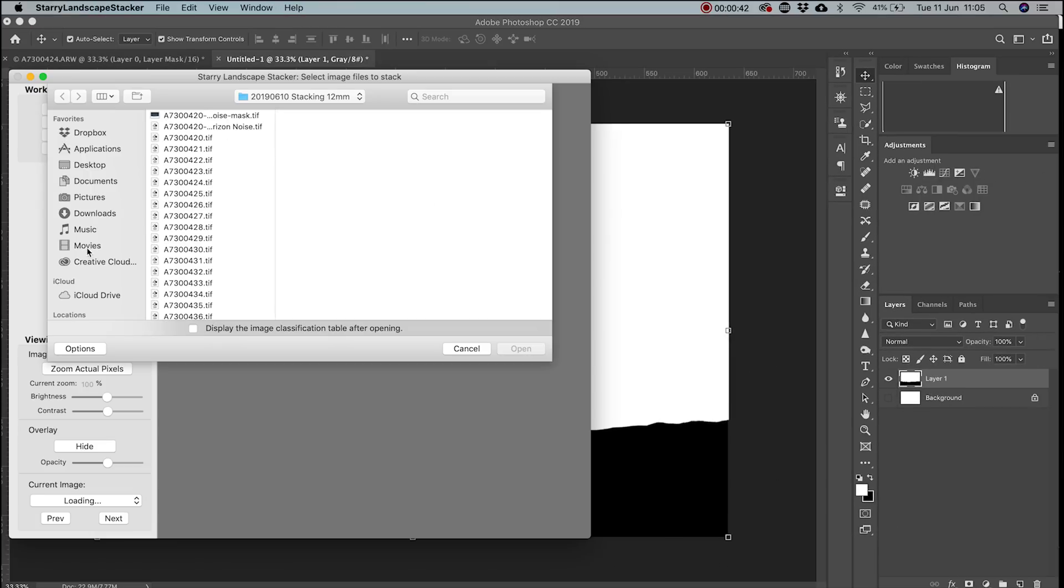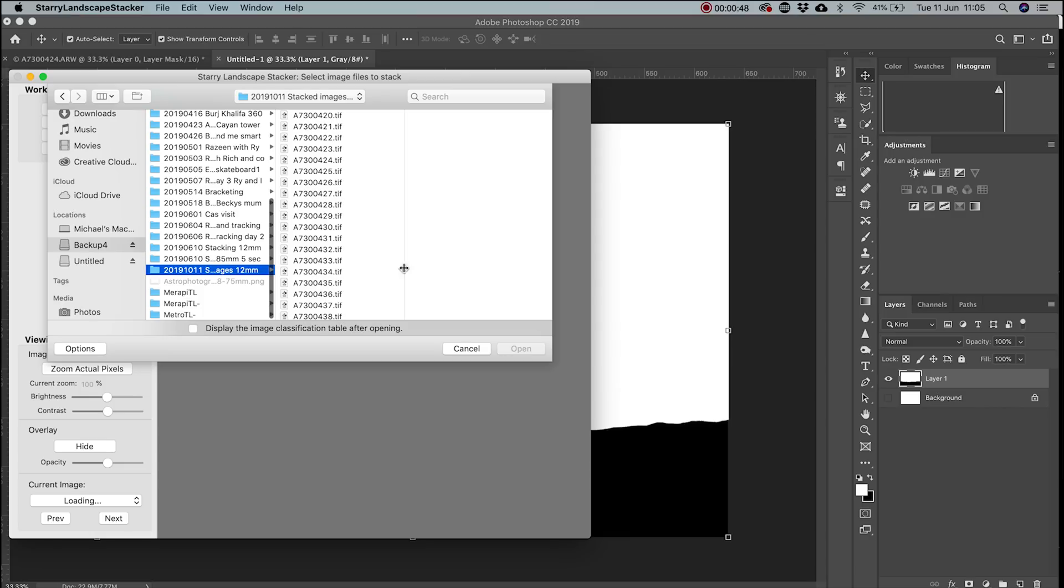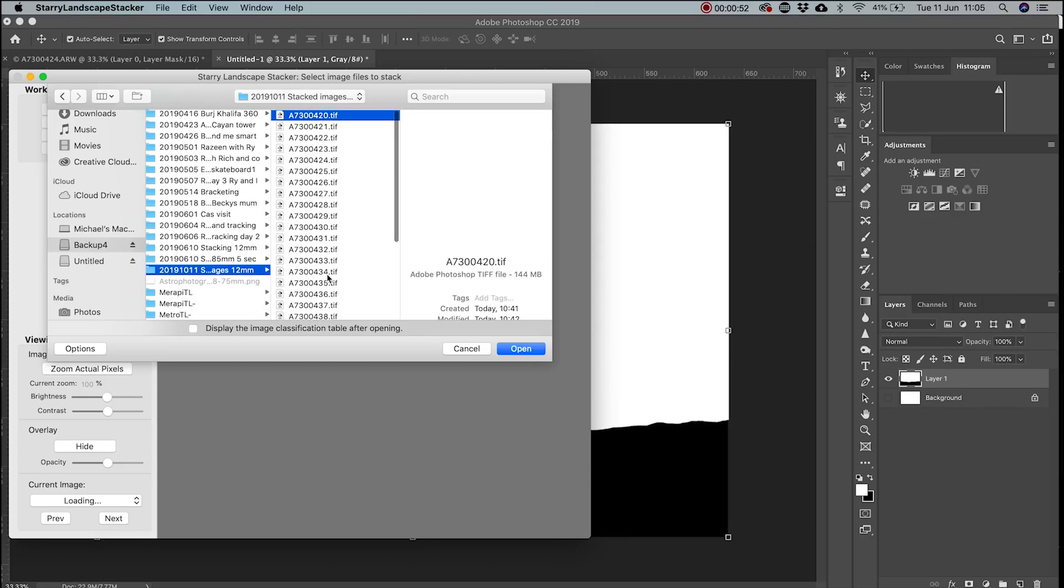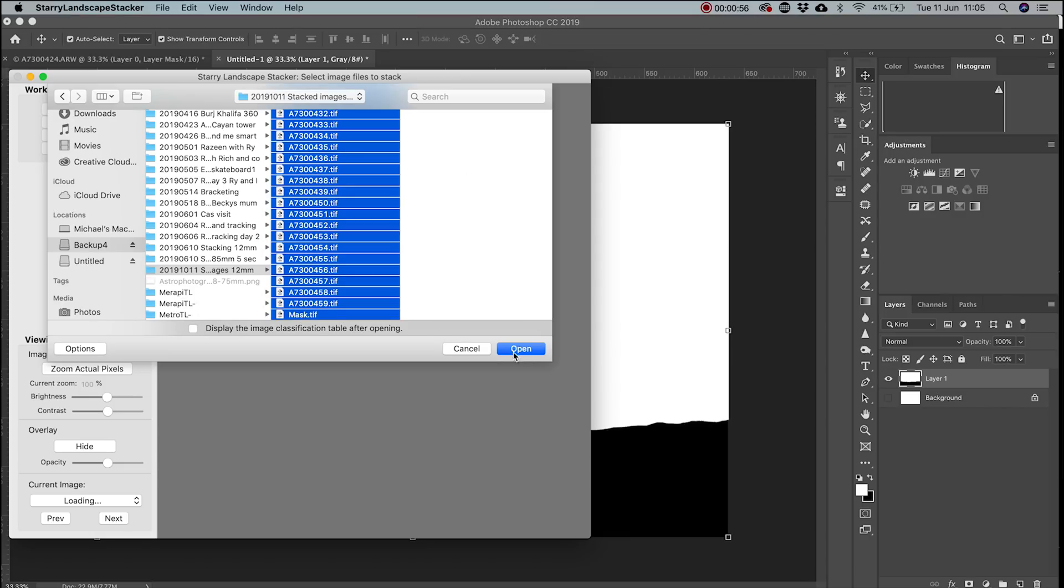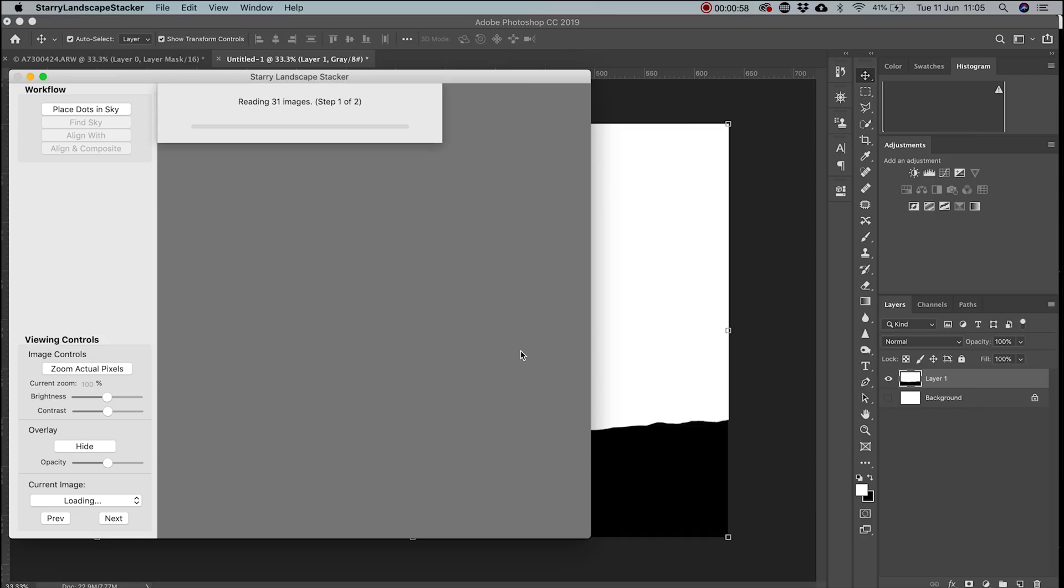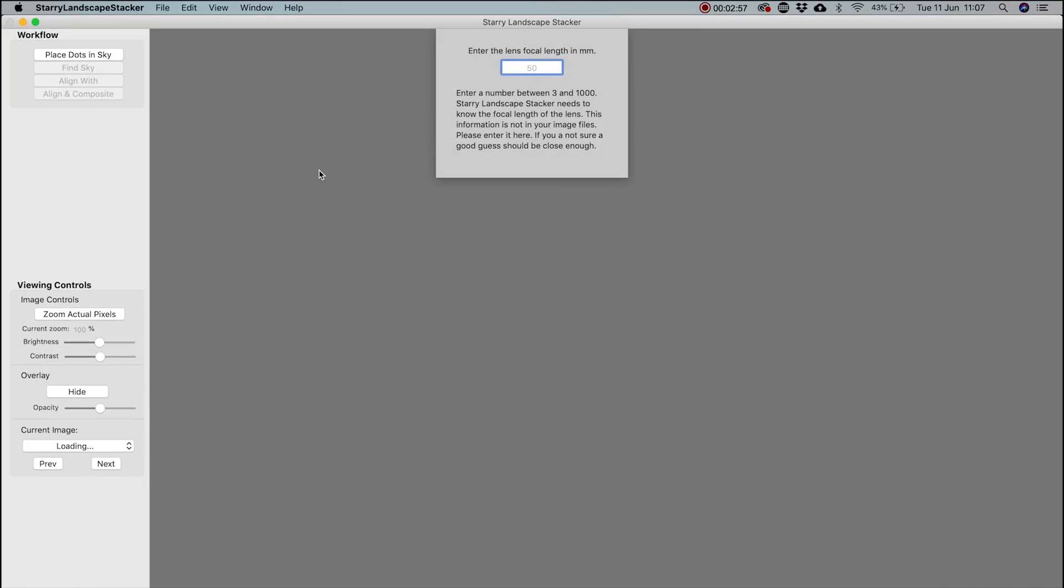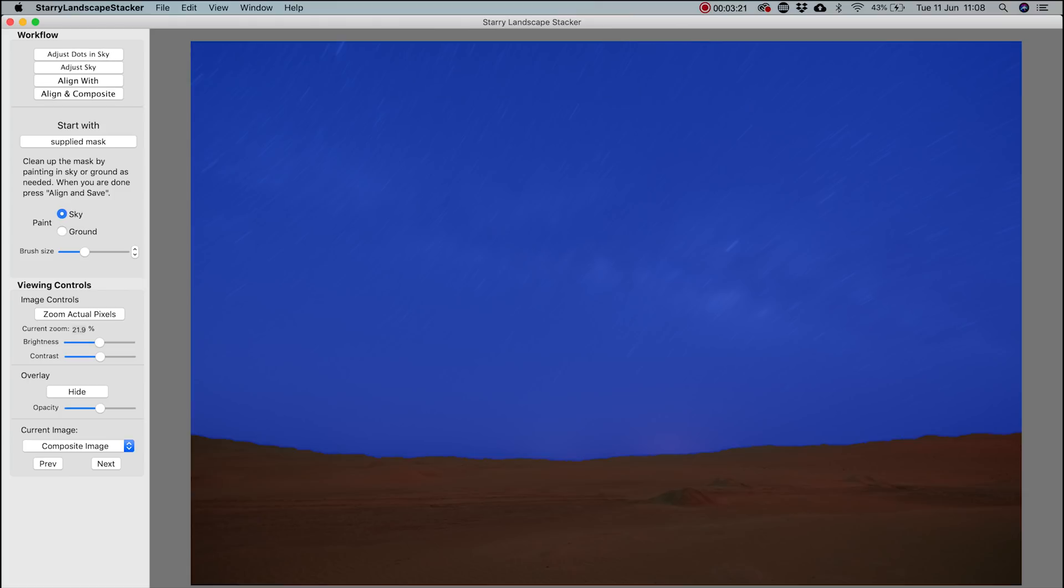Next, open Starry Landscape Stacker and then import all images. It should automatically add the mask and know which ones are the dark frames and which ones are the light frames. The light frames are basically the images that you've taken of the night sky. If you have a high megapixel camera, it'll take a while as these TIFF files are really big. Then enter your focal length.